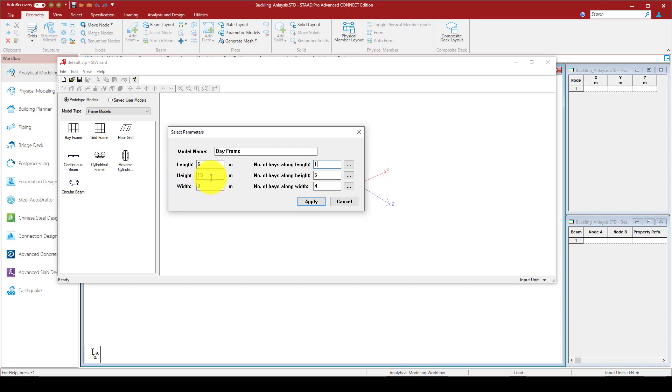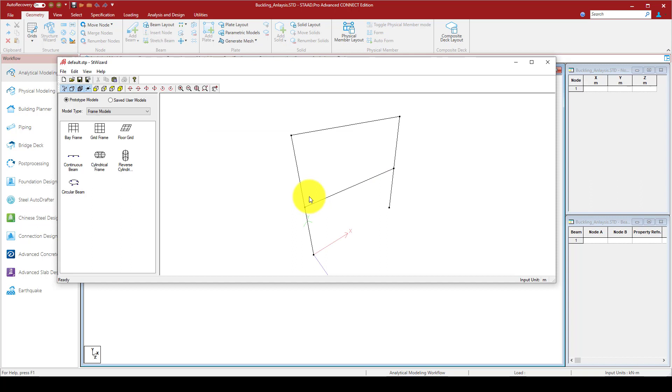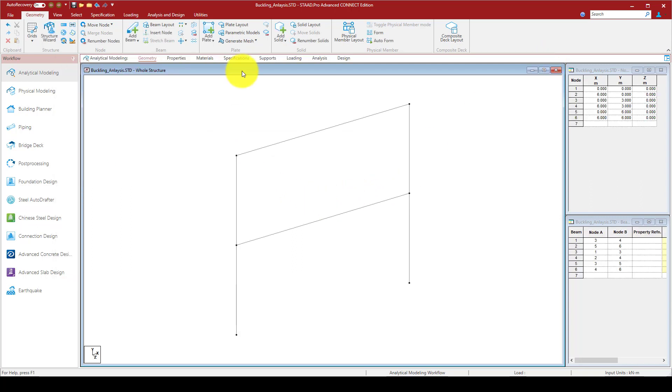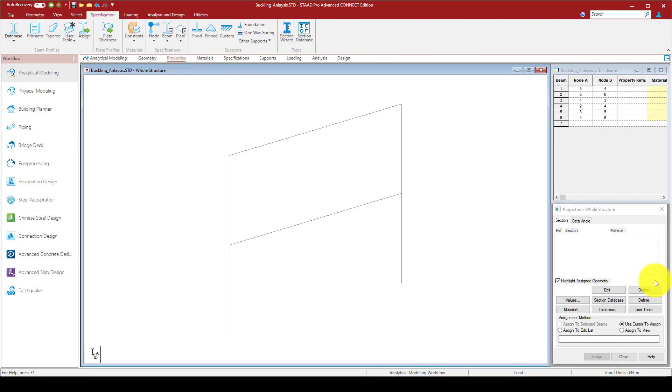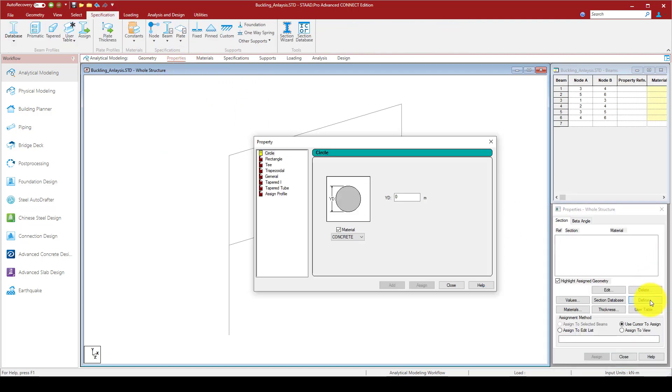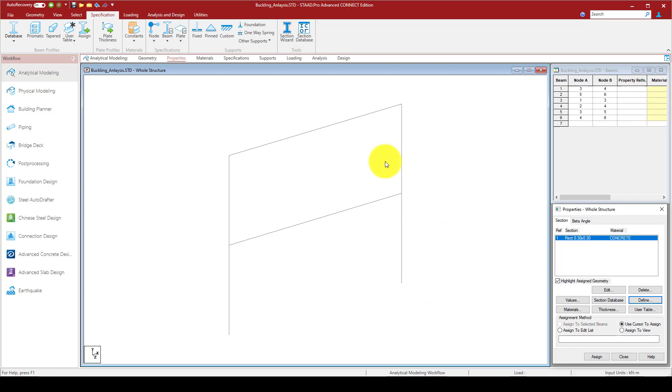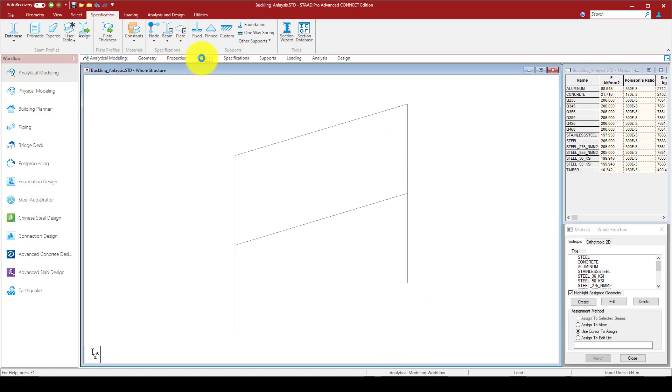The length of the structure is six meters, and the number of bays is one. The height is two stories, six meters total. So I'm going to apply a two-story structure. Now I can go to the property and define a section.